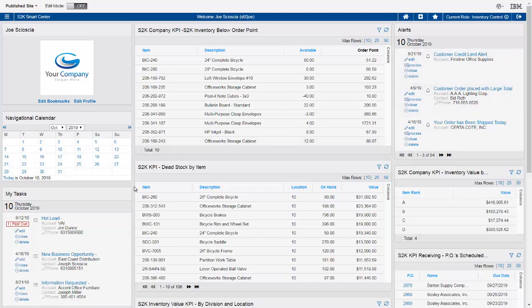The homepage also allows you to view tasks and alerts. Tasks are user-defined to-dos that you can set up for yourself or for any other employee in the company, and those tasks will show up on their screen. Alerts are system-generated, and VAI has over 200 alerts you can set to be notified when a specific condition occurs — such as customers over their credit limit, customers that place a large order, or when a customer order is shipped. Those alerts can be sent to your email as well as SMS text message to your phone.